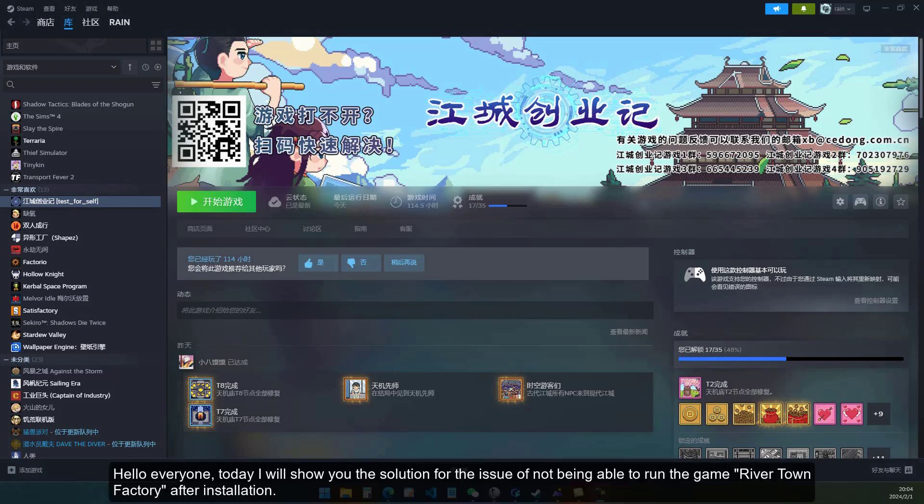Hello everyone, today I will show you the solution for the issue of not being able to run the game River Town Factory after installation.